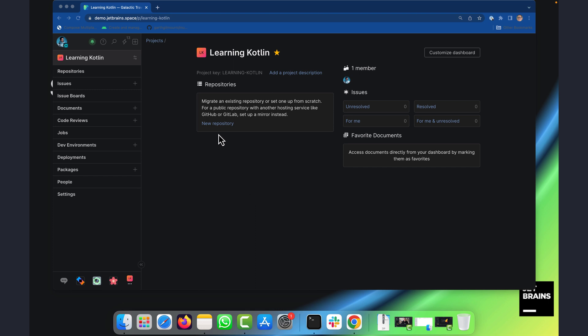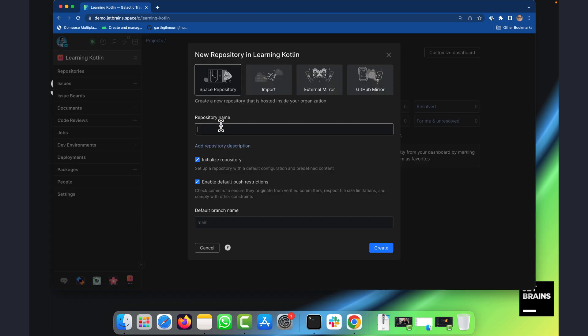So I'm just going to go in and say that I'd like to create a new repository and I'm going to call that repository learning Kotlin. It's going to be a repository created from scratch.